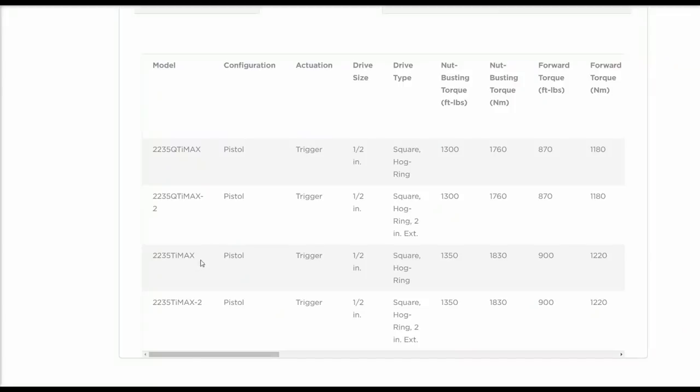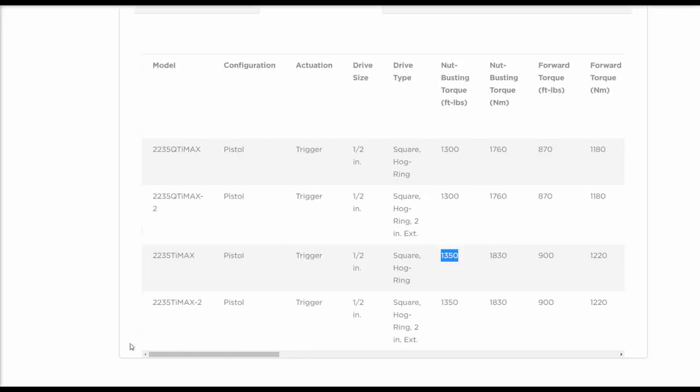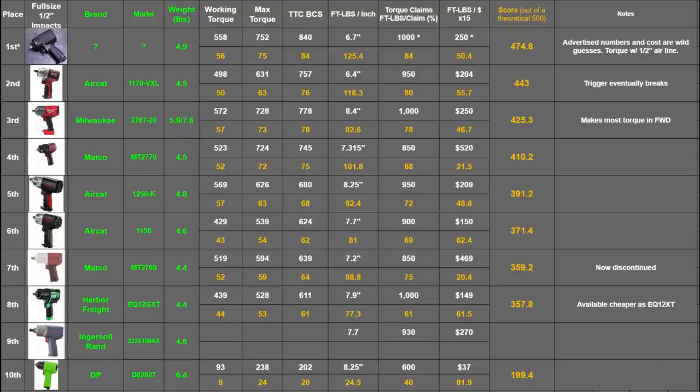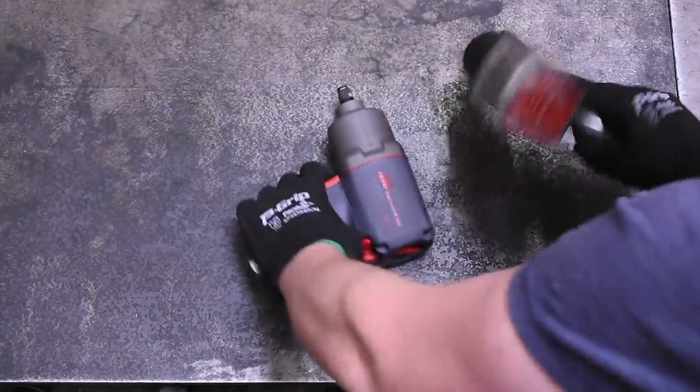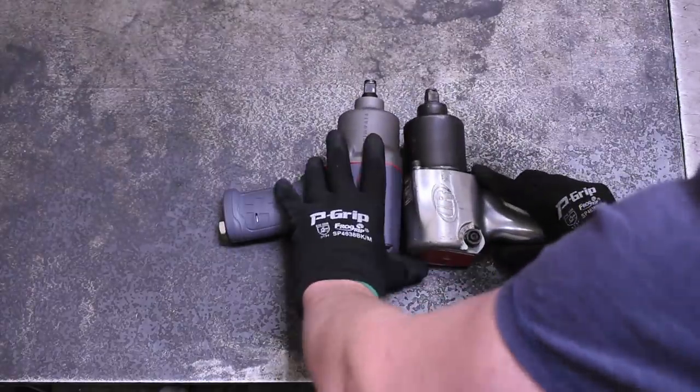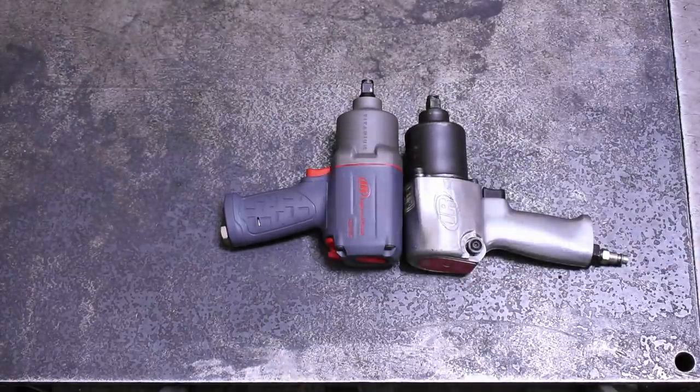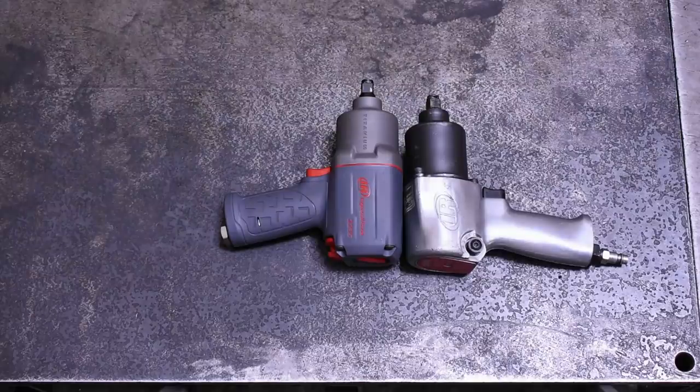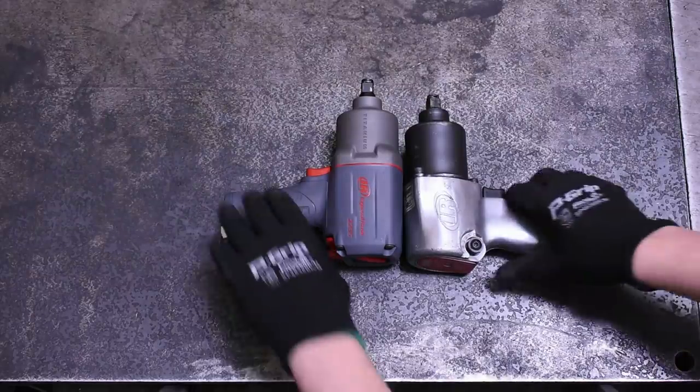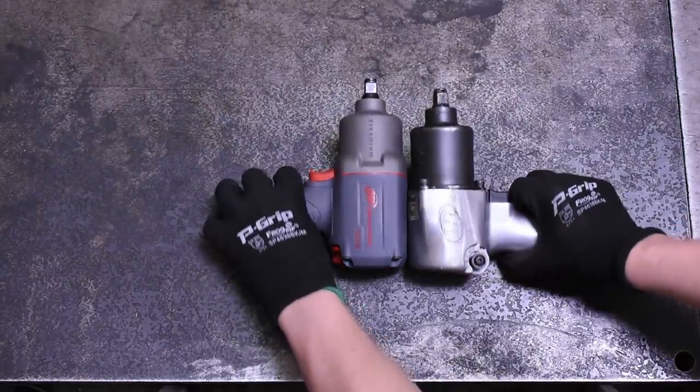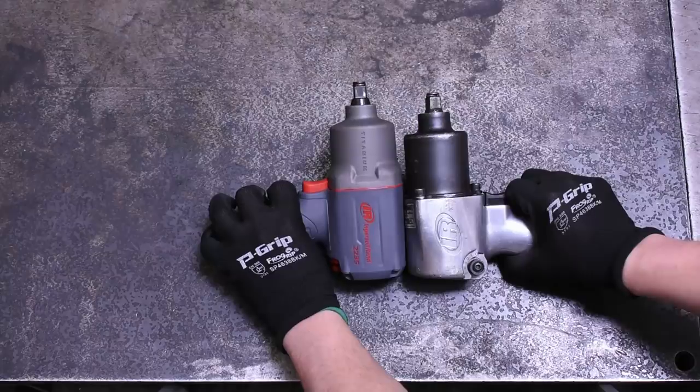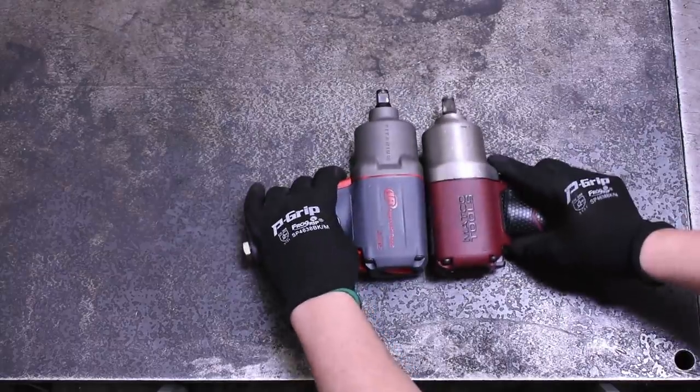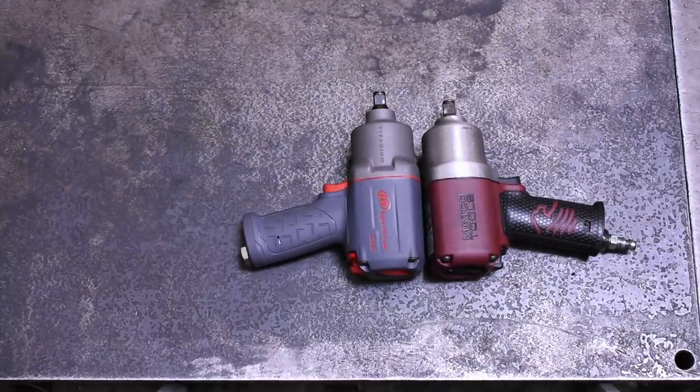The 2235 Ti Max advertises an enormous 900 foot-pounds forward torque, 930 foot-pounds max reverse torque, and 1350 foot-pounds nut busting torque. Definitely some modern looking figures when it comes to power, even in our bunch. But one detail that's a bit of a holdover from days past is its size. At 7.7 inches long, she'll make an old school 231H pretty jealous and it's noticeably longer than the other contemporary impacts that are sort of based on this platform, although still well shy of something like a Milwaukee 8.4 inch long high torque.